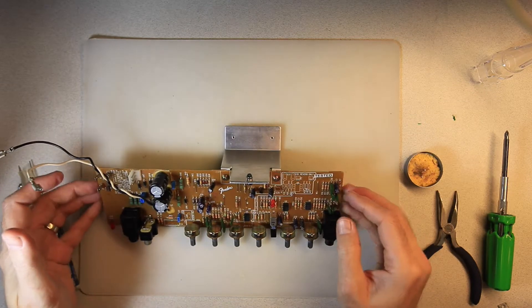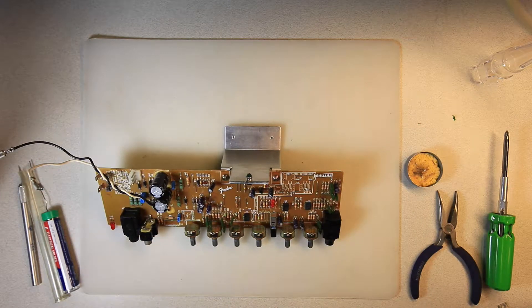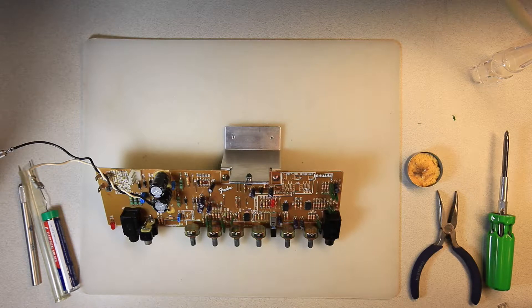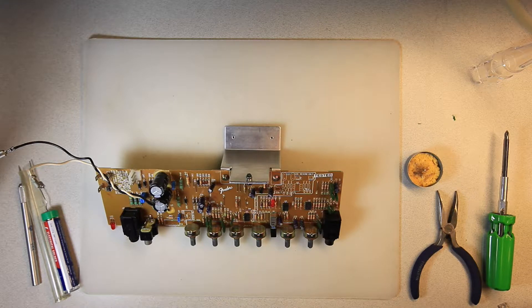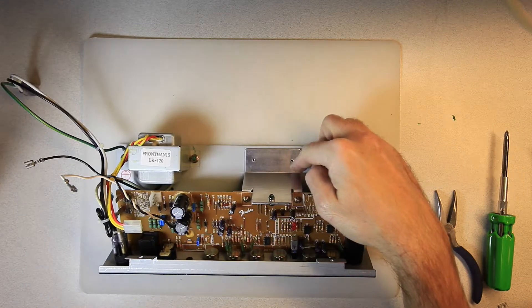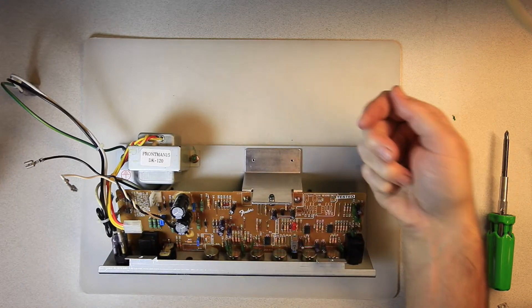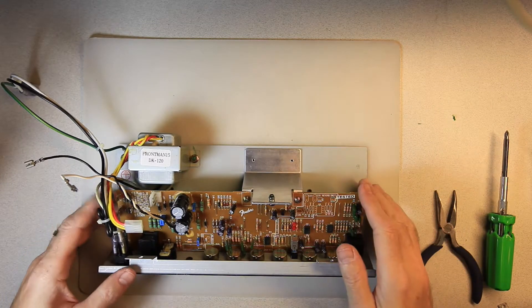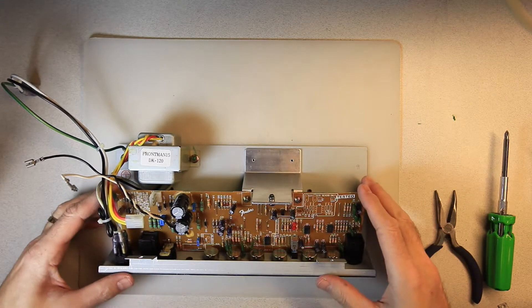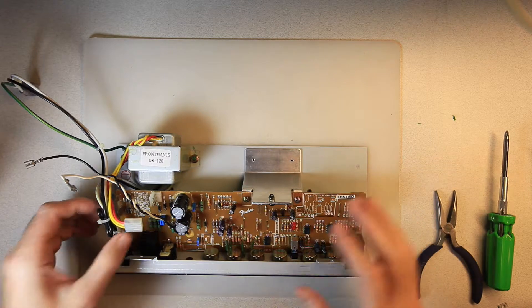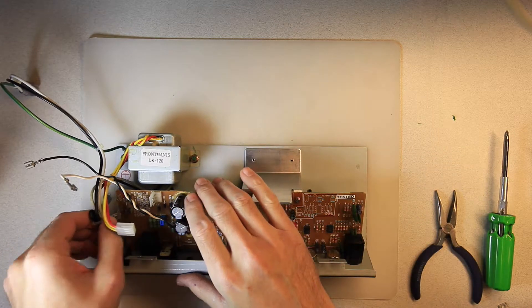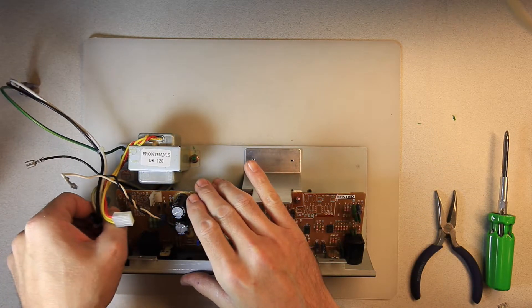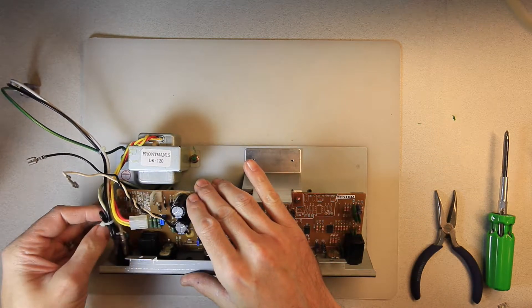So next up is to reinstall this into the chassis. Give it a once over and reconnect it. The heat sink screws in from the underneath with two screws. And we're not going to do that just yet. We're going to reconnect the power on this board.